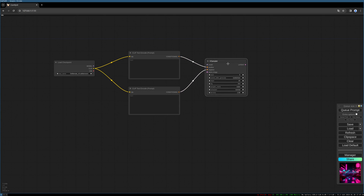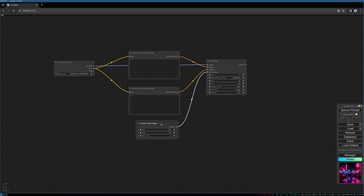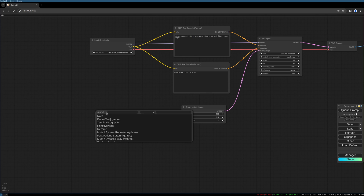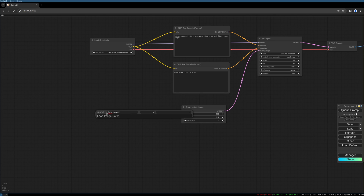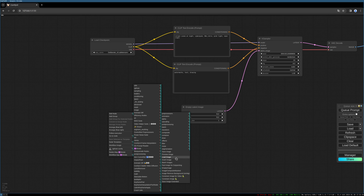For positive and negative inputs, we need our model connected and we need an empty latent image for our resolution width and height. We need the load image node — right-click on the background, then select load image.